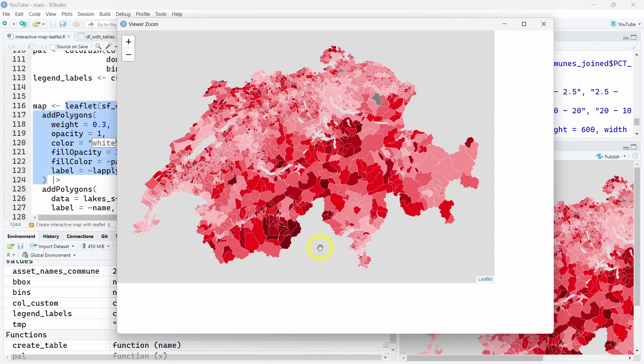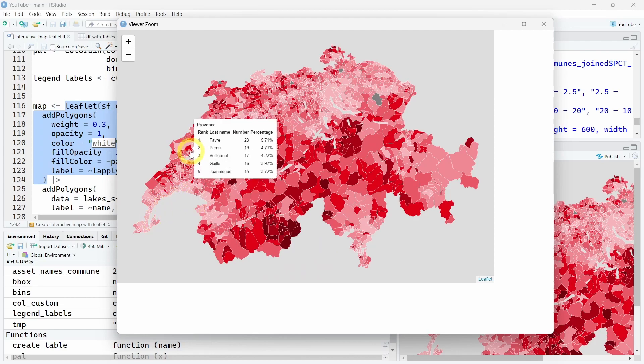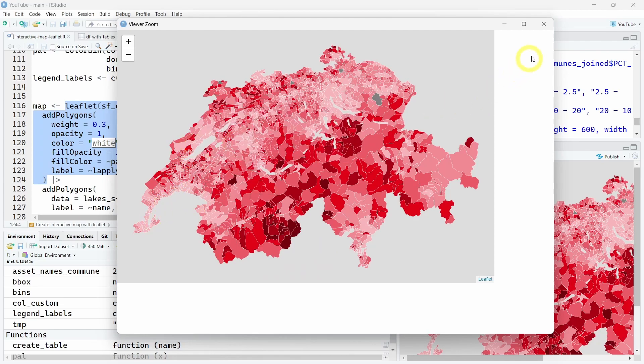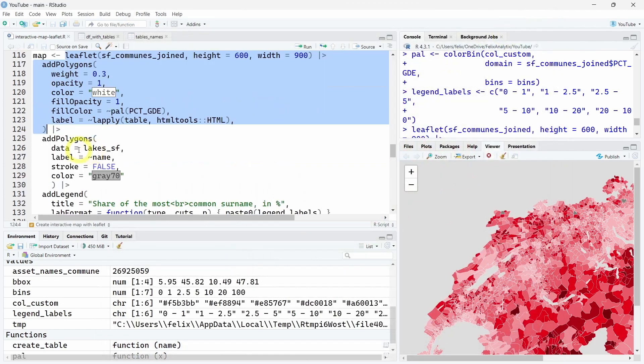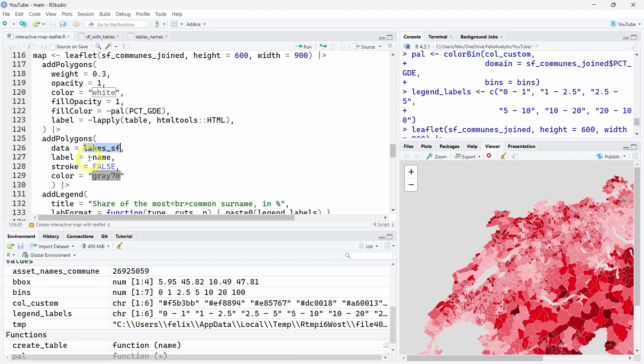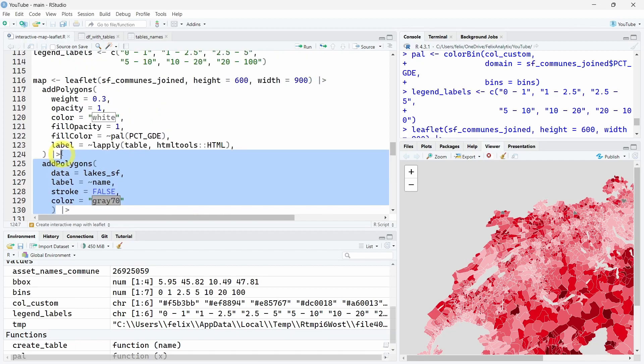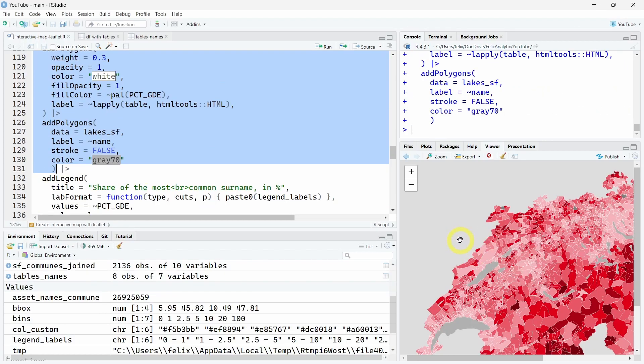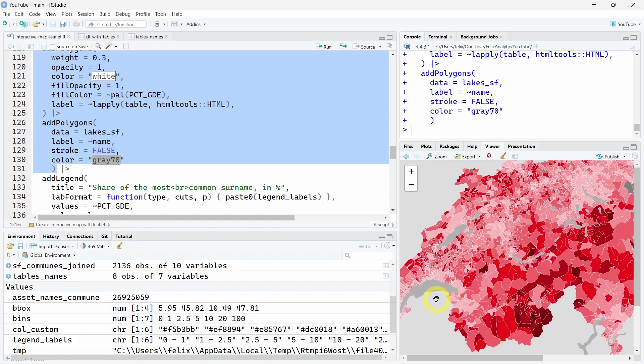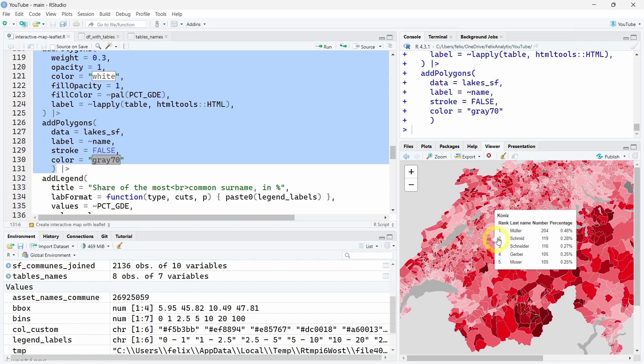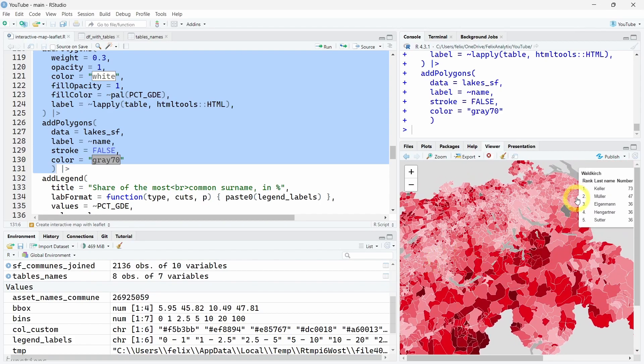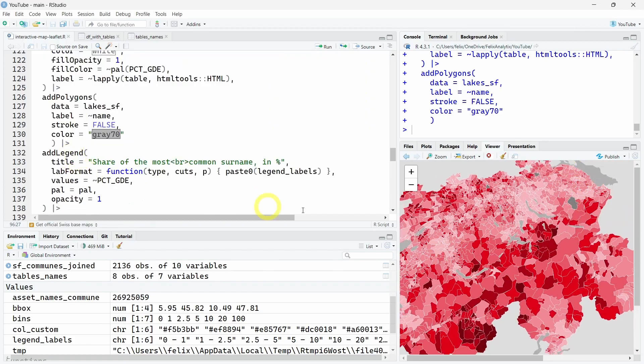First, we want to add the lakes. We want to add in the tooltip only the name of the lakes using the name. We don't want to add any border on these lakes. They will be filled with this gray color. If we run this code, as you can see we have our lakes in gray now.